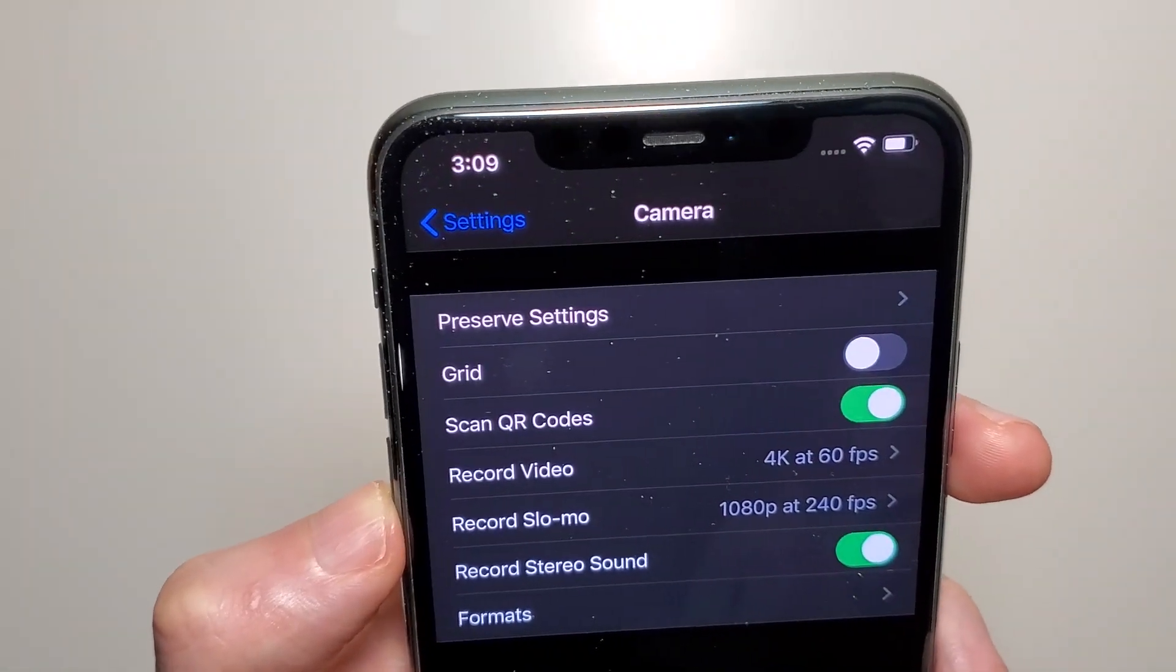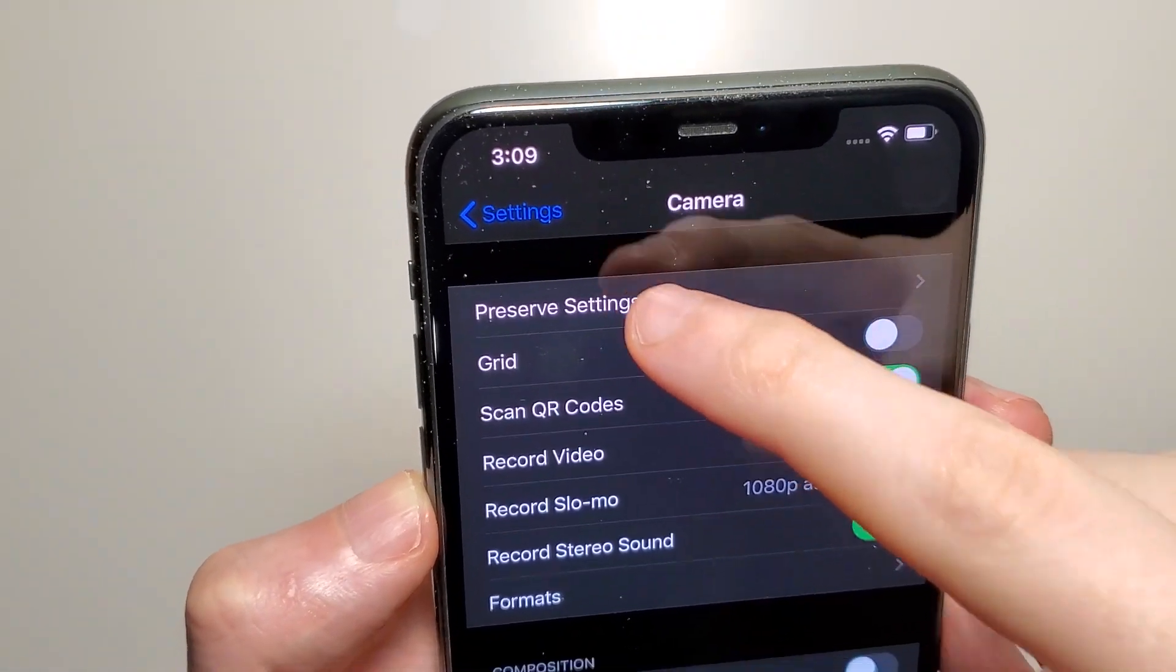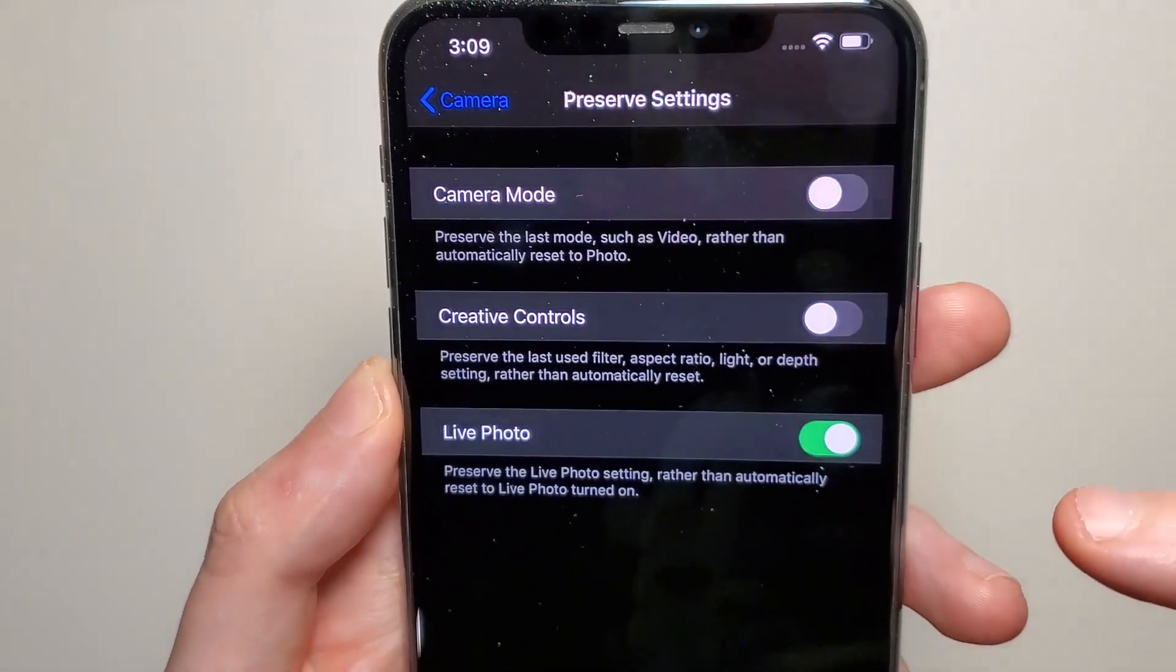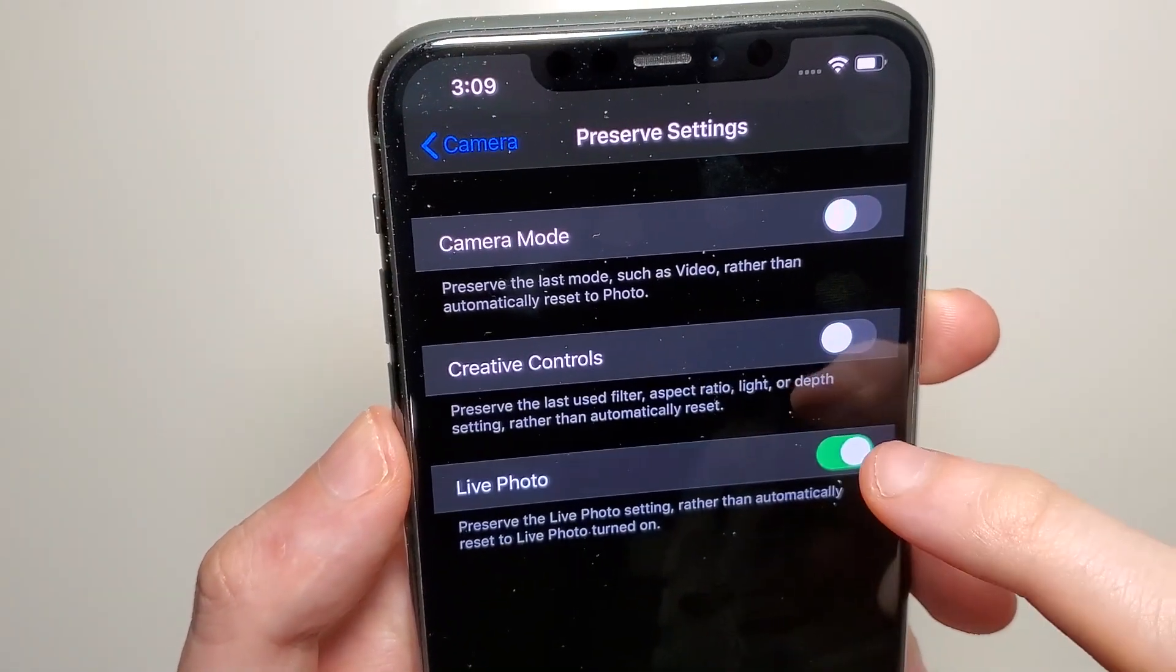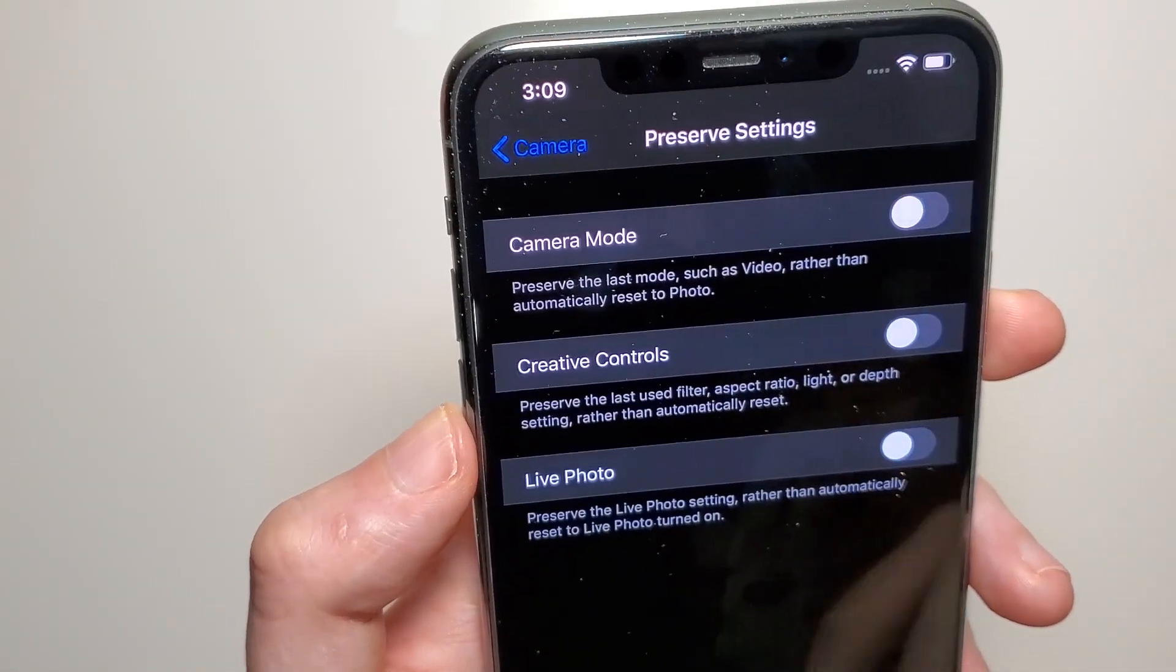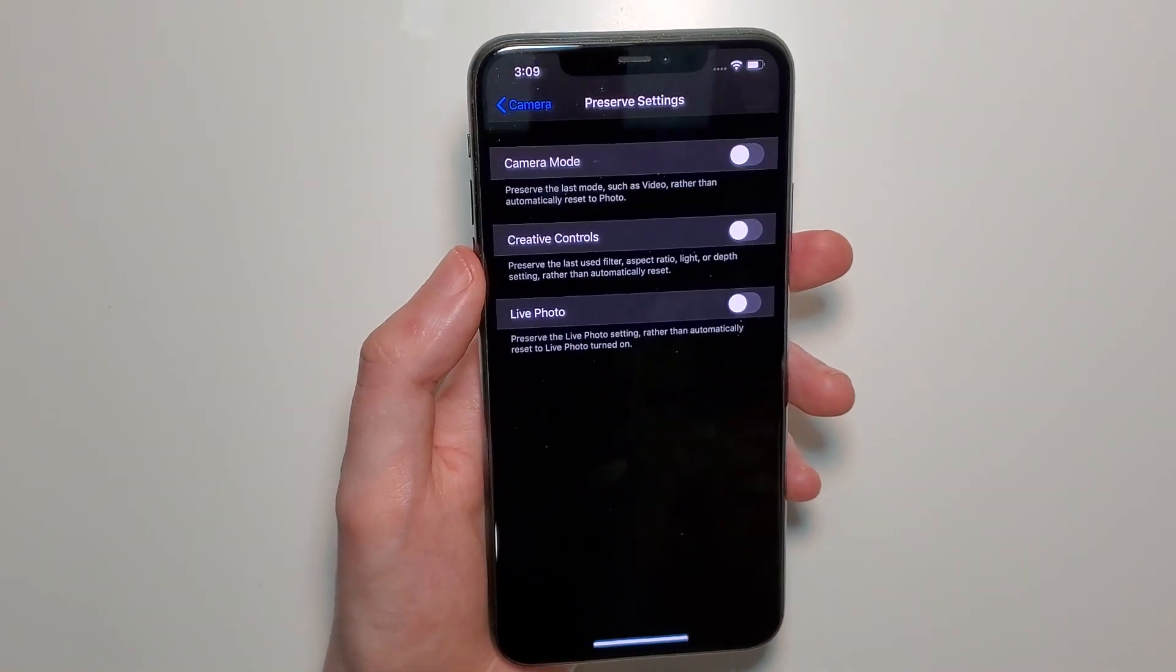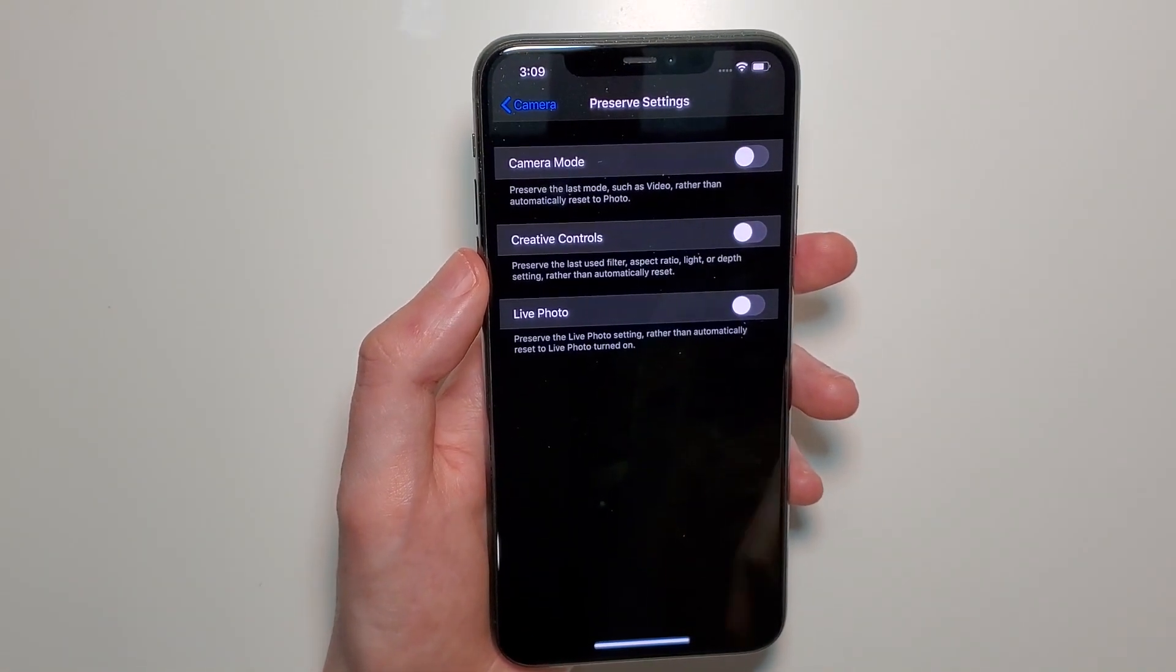At the top, click on Preserve Settings, and for Live Photos you see it's on. If you want it off, just press right there. Now when you go back in the camera, it's going to be off by default.